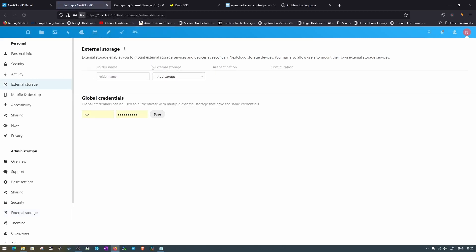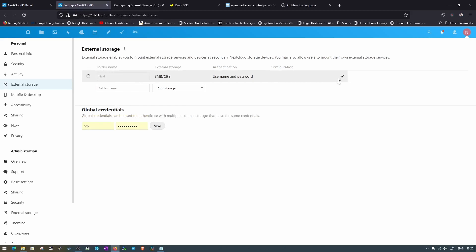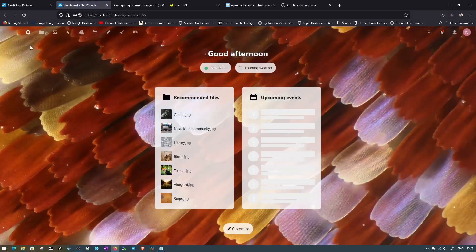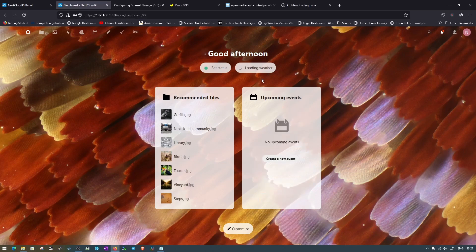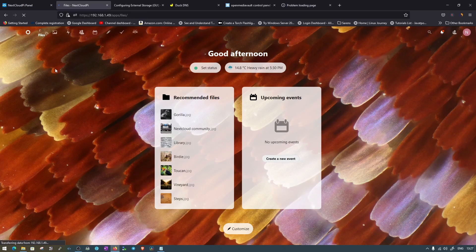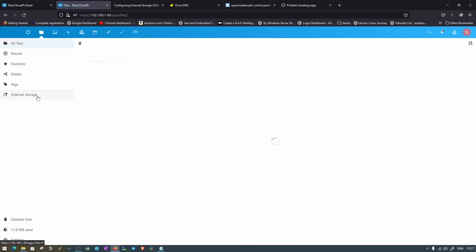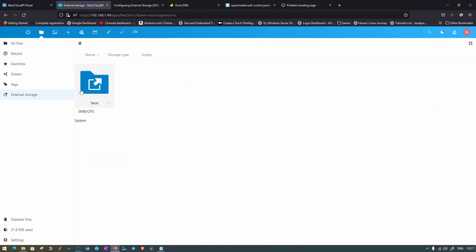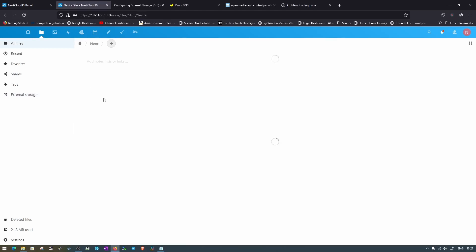Move to External Storage at the top and the path will be shown. Click on it and it will recheck and give the correct status. Now move to the dashboard where you can see all the options. The weather widget is loading since I've already provided my location access. Let's move to Files.